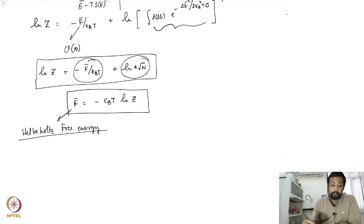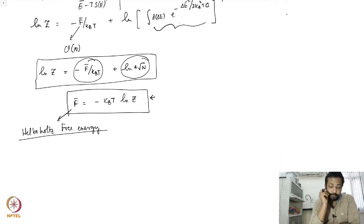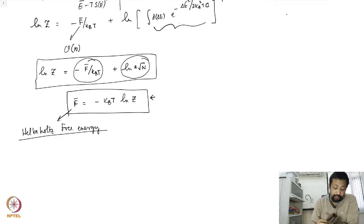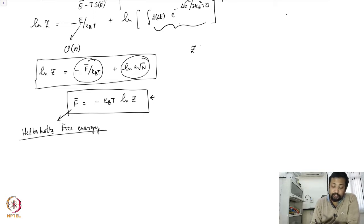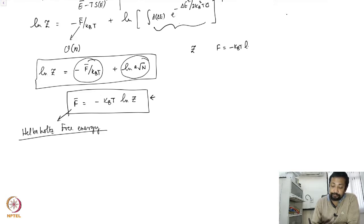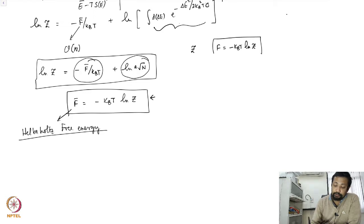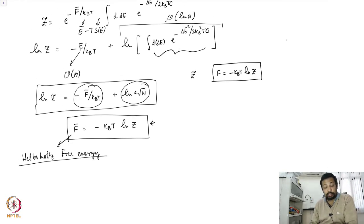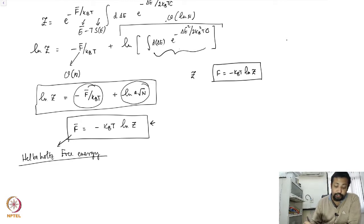We were looking at the canonical ensemble and derived the connection between thermodynamics, saying that once you calculate the partition function Z, the Helmholtz free energy is given by F = -kBT ln Z. Once you know this relation, one can calculate all the other thermodynamic quantities.